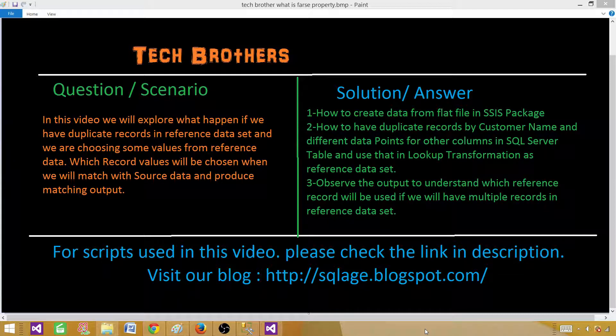We will learn how to create an SSIS package from scratch and read the data from a flat file. We will learn how to read the reference data or lookup data from a SQL Server table by using the lookup transformation and then observe the output — what happens if we have multiple or duplicate records in the reference data set against our source data.